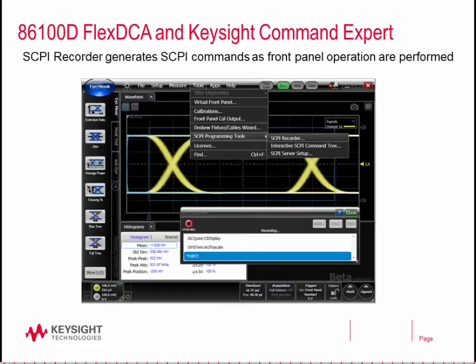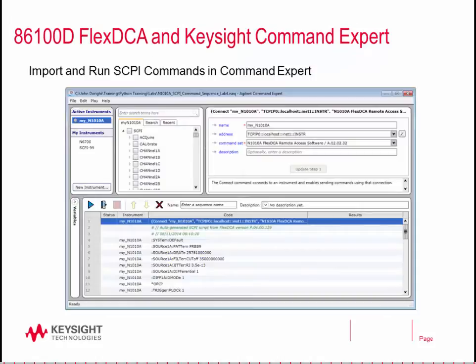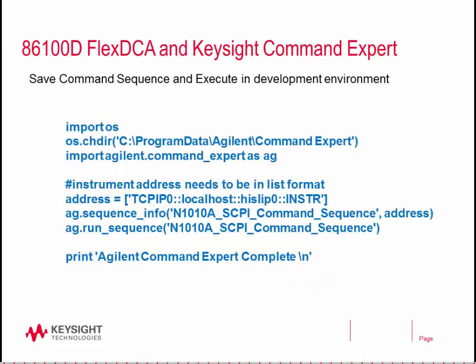We'll work through generating SCPI commands using the Flex DCA SCPI recorder, walk through the process of importing the commands and saving the sequence, and then finally show an example in Python of how to run the command sequence. Let's get started.